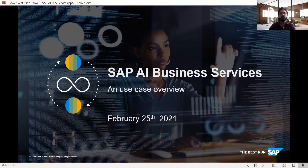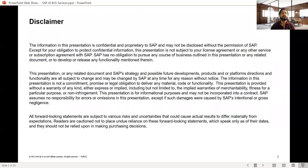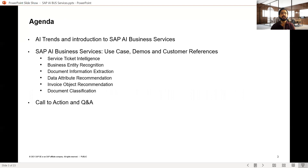Thanks, Manina. Hello everyone, warm welcome — good morning, good afternoon, good evening from wherever you are. We are here to discuss SAP AI Business Services and the use case overview. We will be discussing six business services: Service Ticket Intelligence, Business Entity Recognition, Document Information Extraction (DOX), Data Attribute Recommendation (DAR), Invoice Object Recommendation (IOR), and Document Classification.